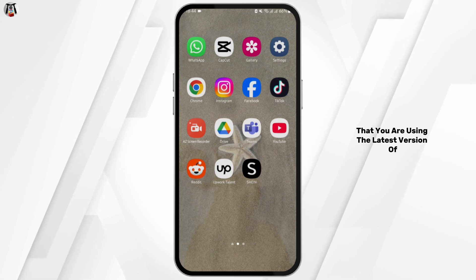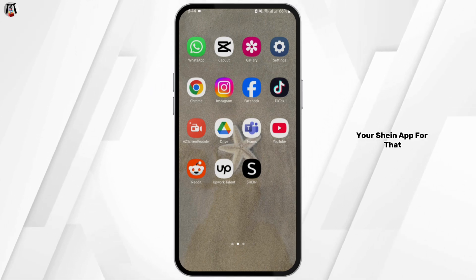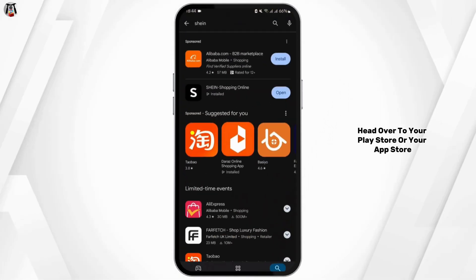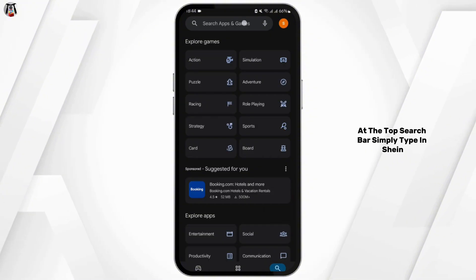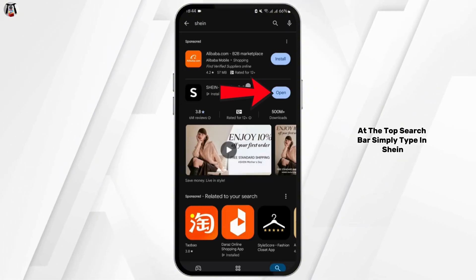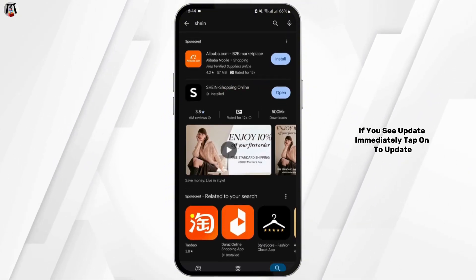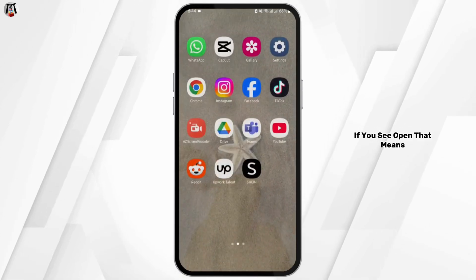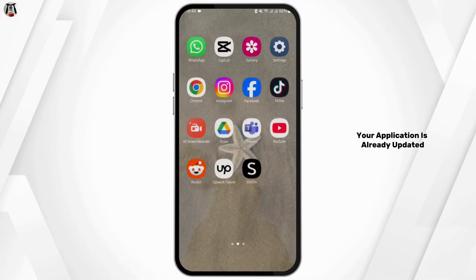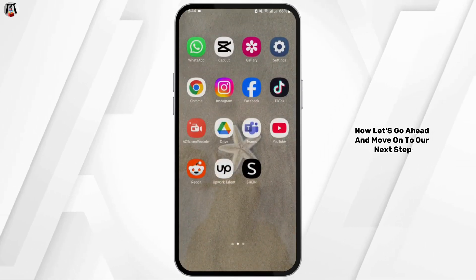First, make sure you are using the latest version of your Shein app. Head over to your Play Store or App Store, and at the top search bar, simply type in Shein. If you see an update, immediately tap on it to update. If you see open, that means your application is already updated.